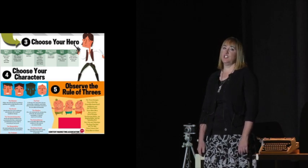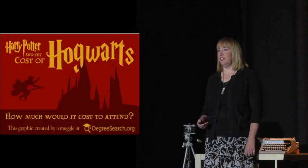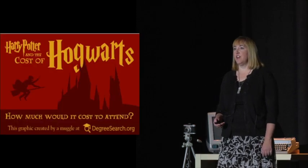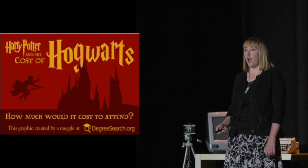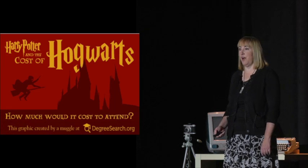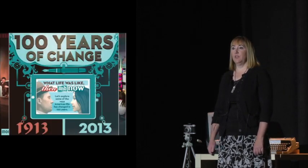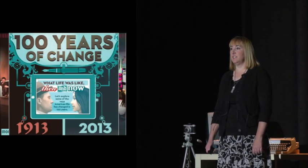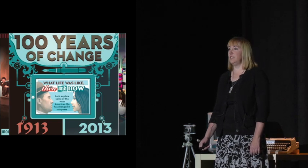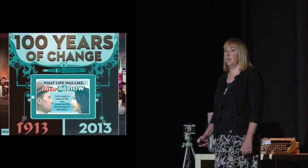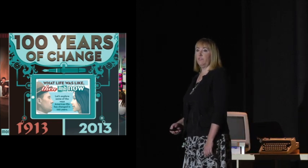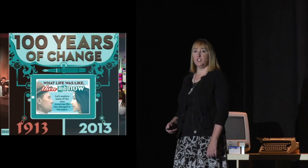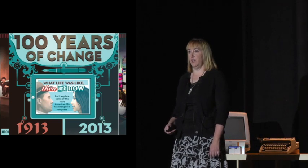Imagine the fun they could have in math class if they could compare and determine the cost of going to Hogwarts with Harry Potter, or comparing relationships and seeing how things change, such as with this infographic. This part displays how education has changed over the last 100 years.